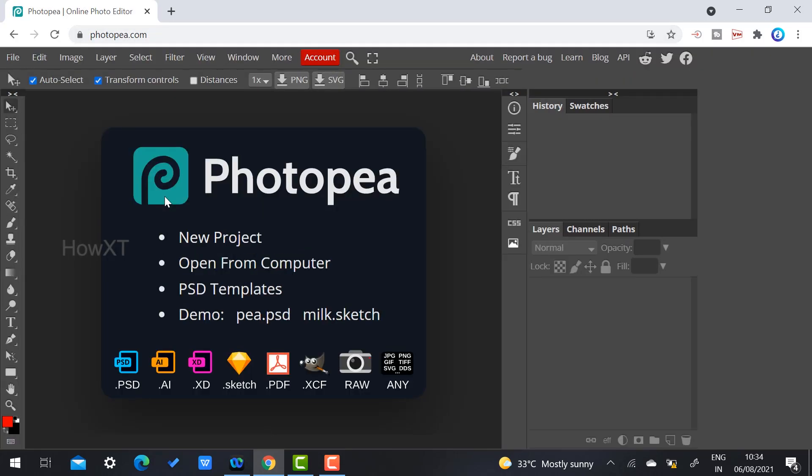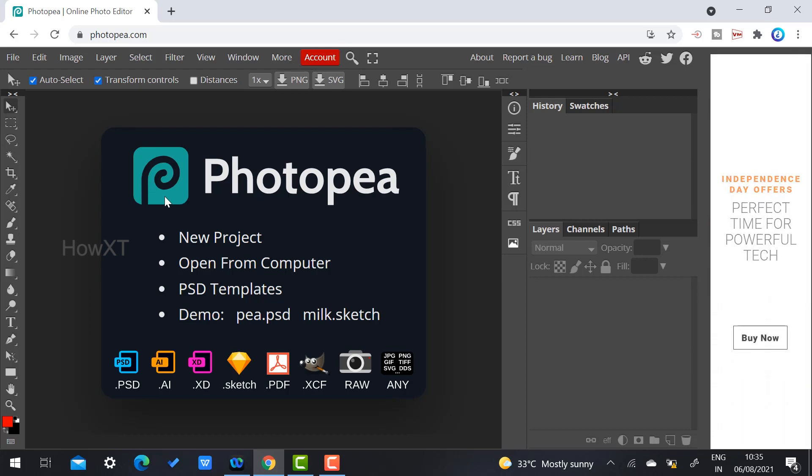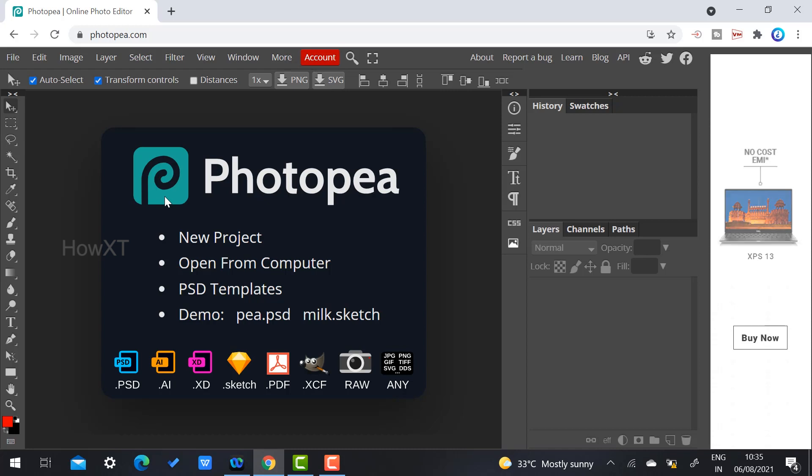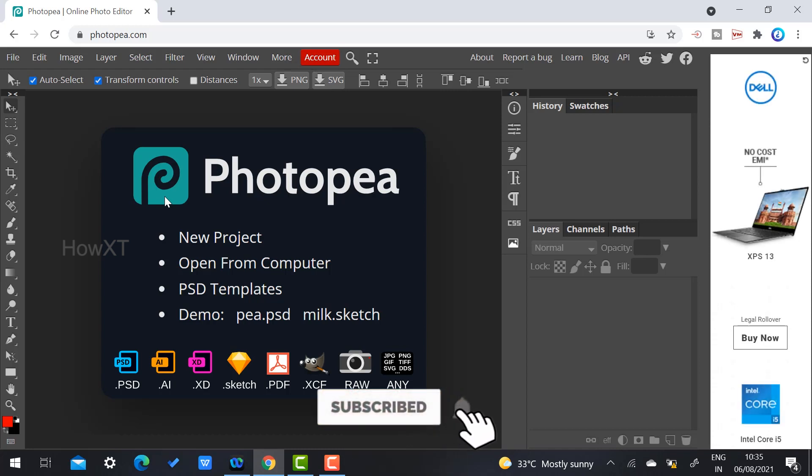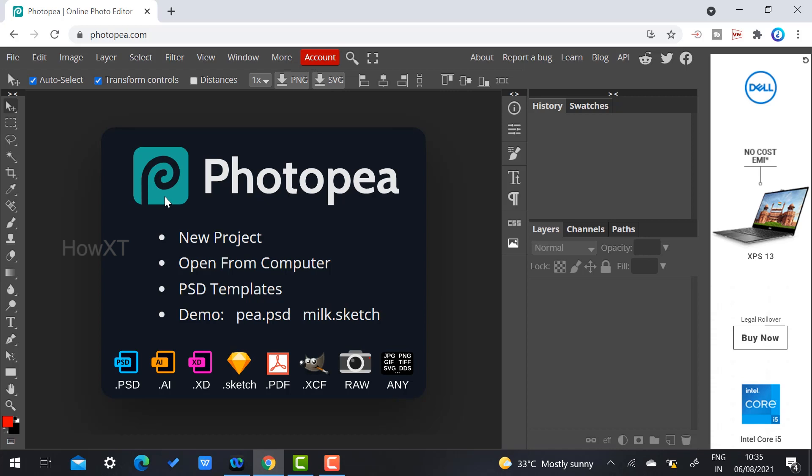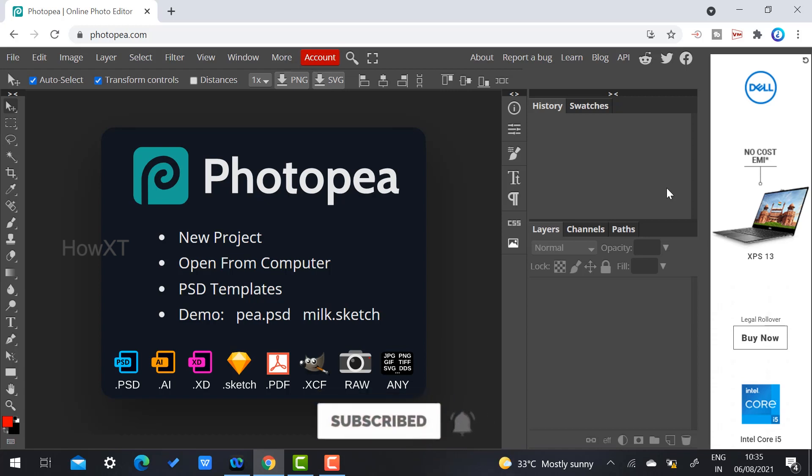Photopea is online photo editing with all kinds of PSD templates. PSD means Photoshop files, so you can edit Photoshop files, Illustrator files, and all kinds of Adobe files with the same process and template. If you want to learn Photoshop but don't have the software or time to buy it, you can directly use this option online.